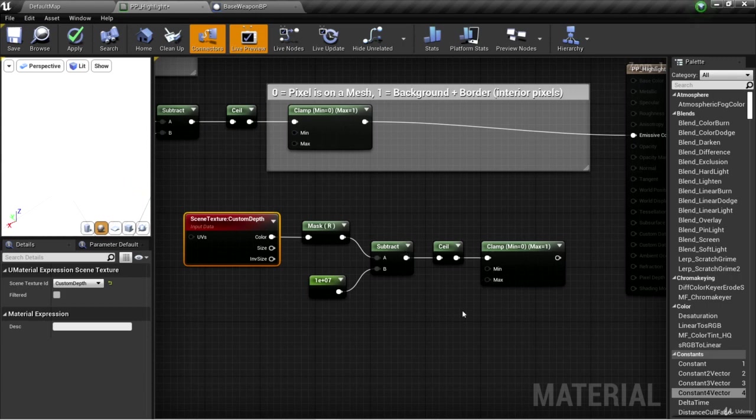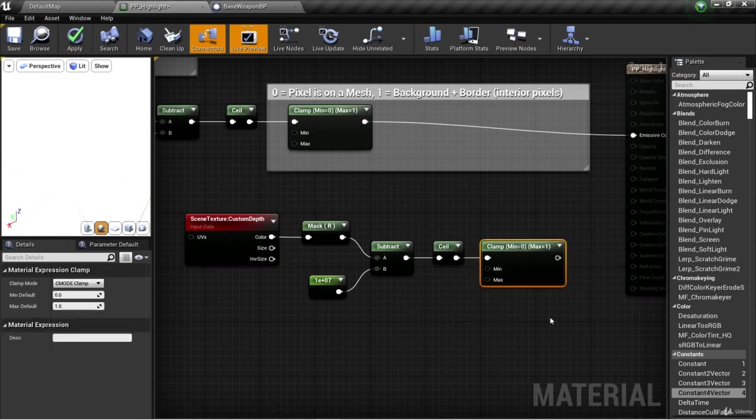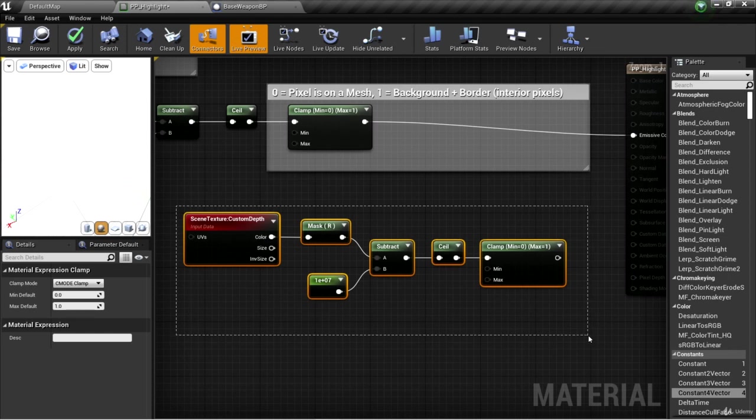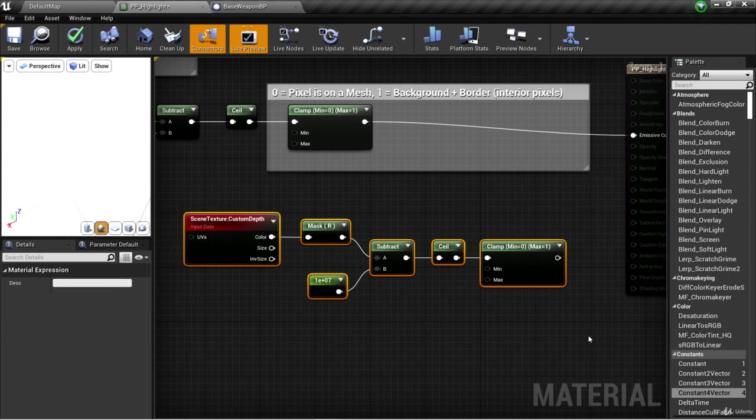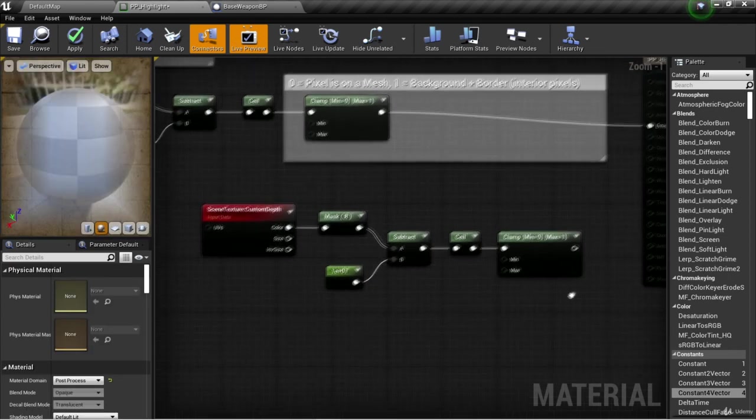We'll get a negative value for pixels on the mesh and a positive value for pixels not on the mesh. We round that up to a whole number and clamp it. So now we have zero for pixels on the mesh and one for pixels not on the mesh.